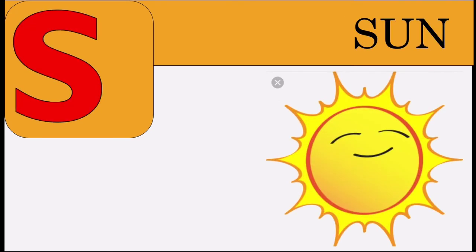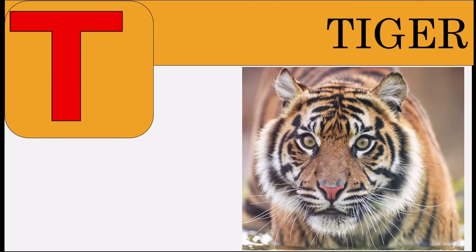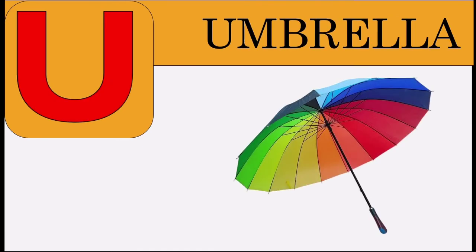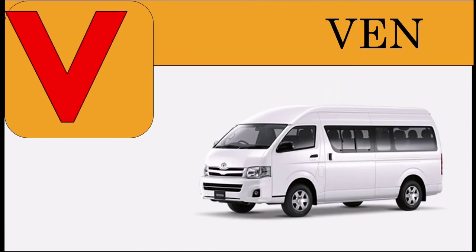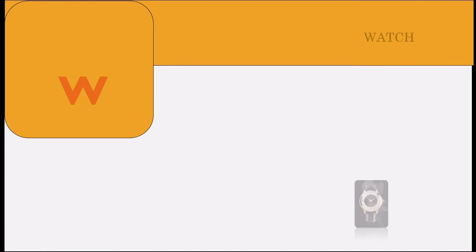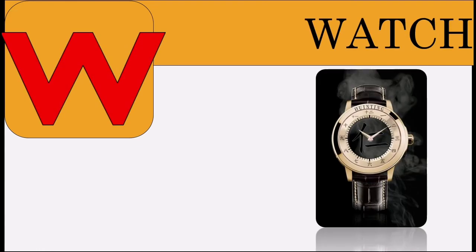S for sun, T for tiger, U for umbrella, V for van, W for watch.